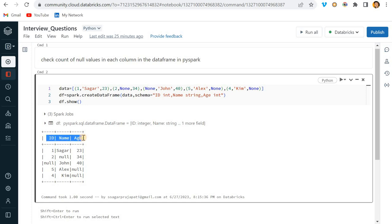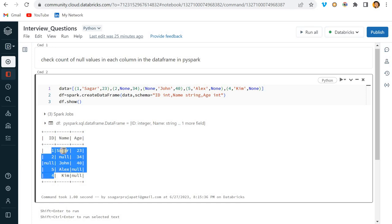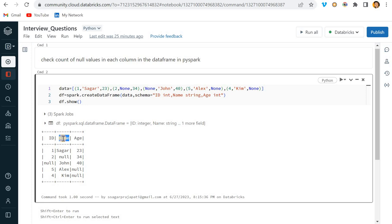Right now we have three columns. So what you can do, you can simply write case-when and you can find out the solution - like, case when ID is null, then you can count it. Likewise you can do for Name, likewise you can do for Age.